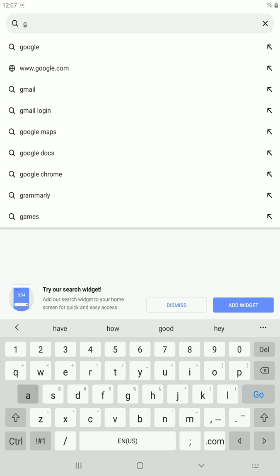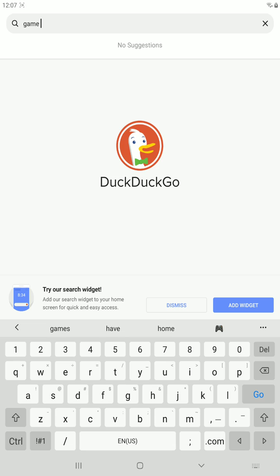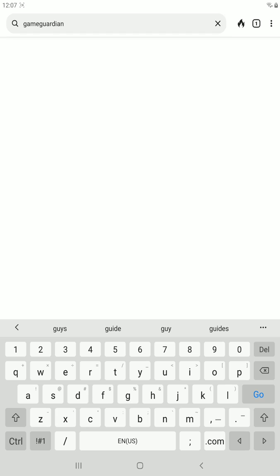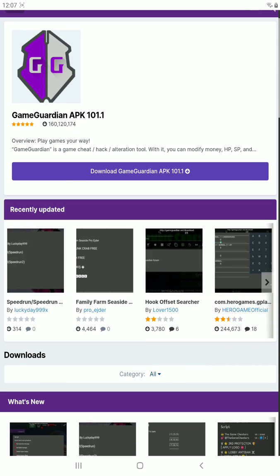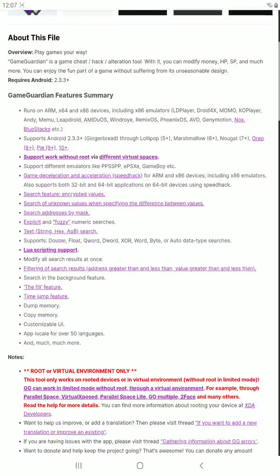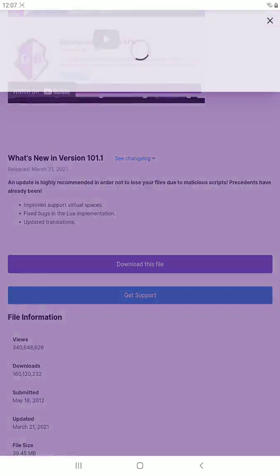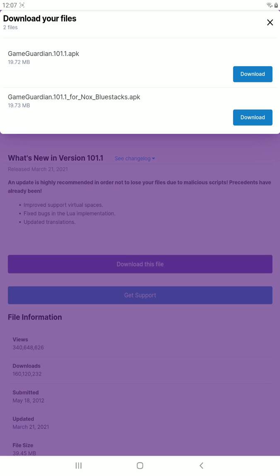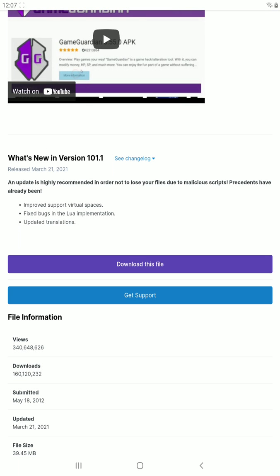First you have to go and download Game Guardian. G-A-M-E, Game Guardian. The first link is gameguardian.net. Go up here, download the Game Guardian APK, scroll down, download this file, agree. I'm going to download the regular one because I'm not running on Bluestacks, and I already have it so I'm just going to replace it.